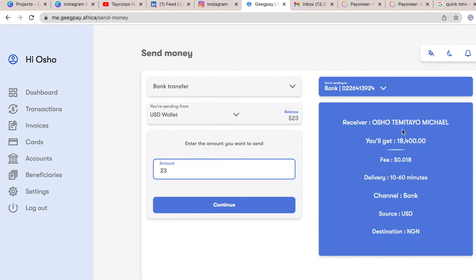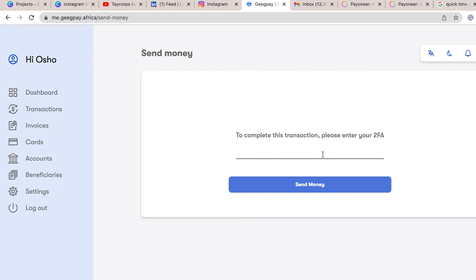So click on continue. Once I click on continue, they asked me to put in the two-factor authentication code, which is what can be here.